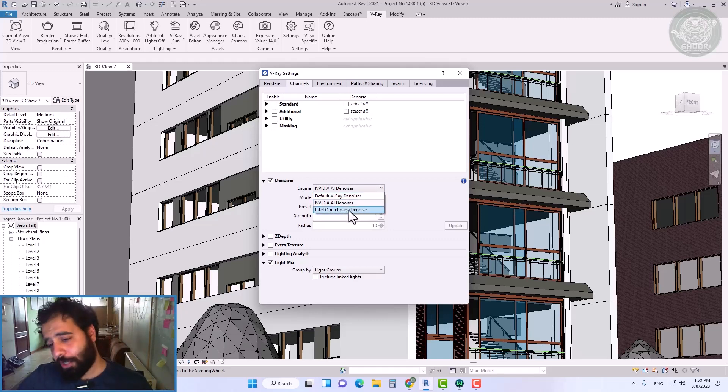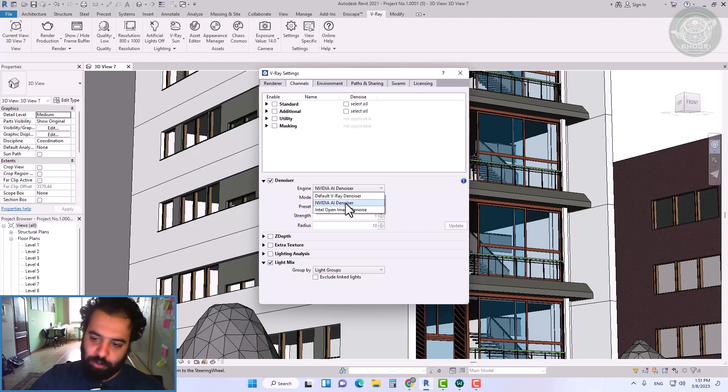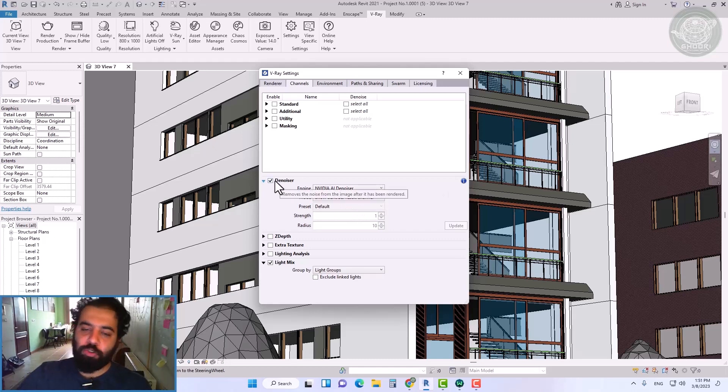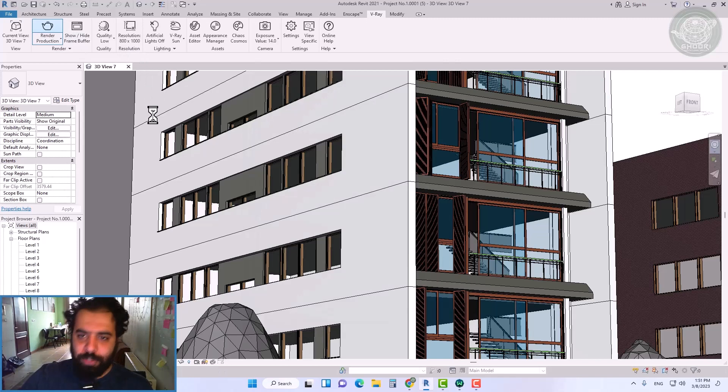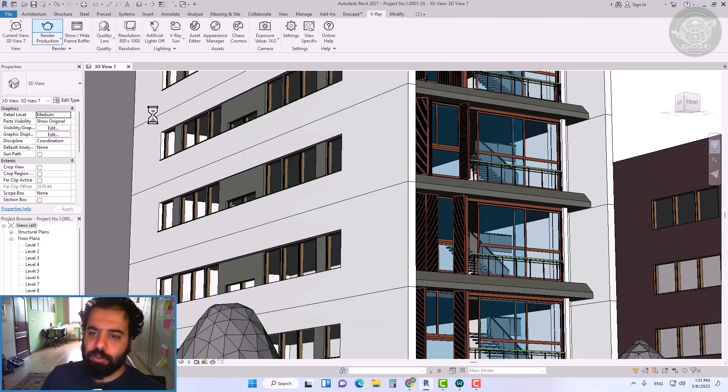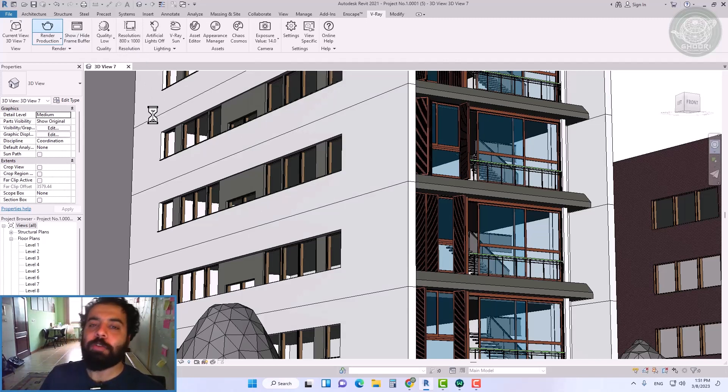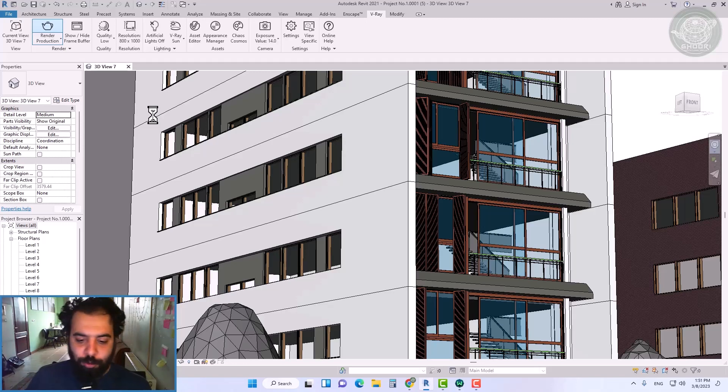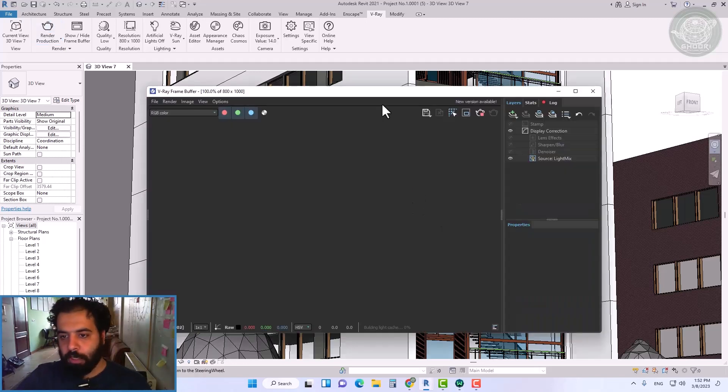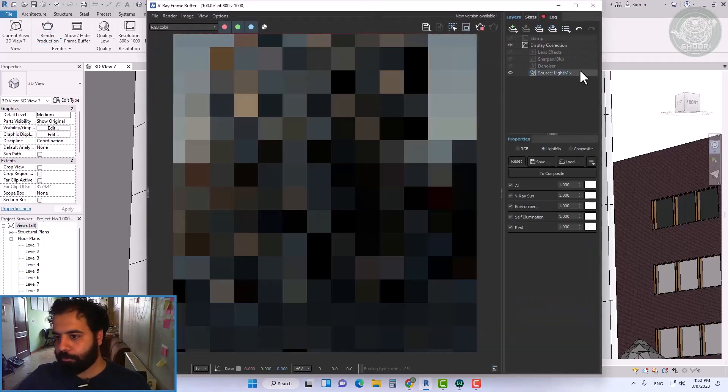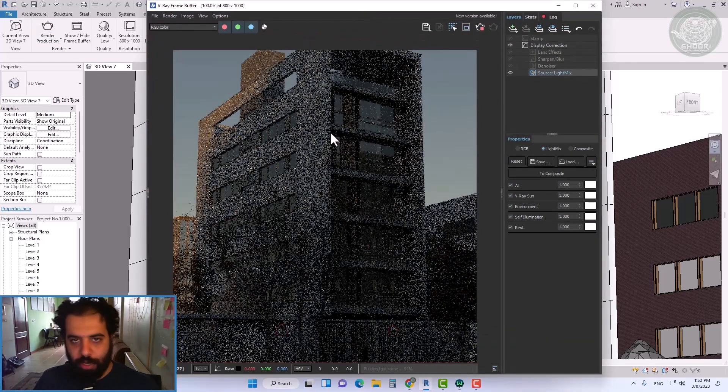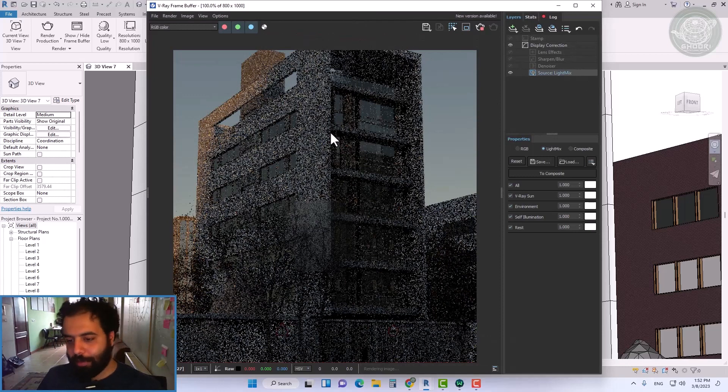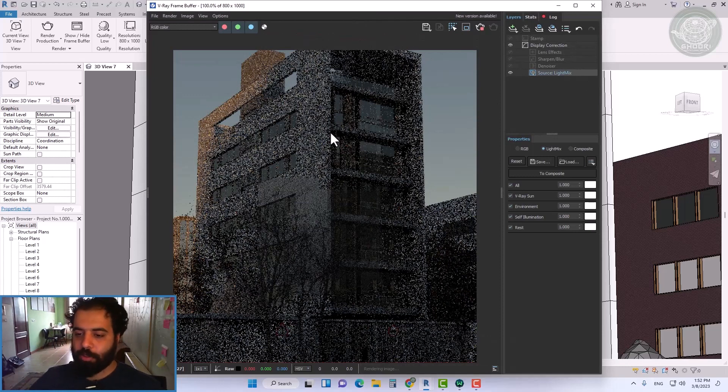Just follow the tutorial. To activate it, go to the settings section and activate it in the channels section. The most important part is choosing the engine of this tool.